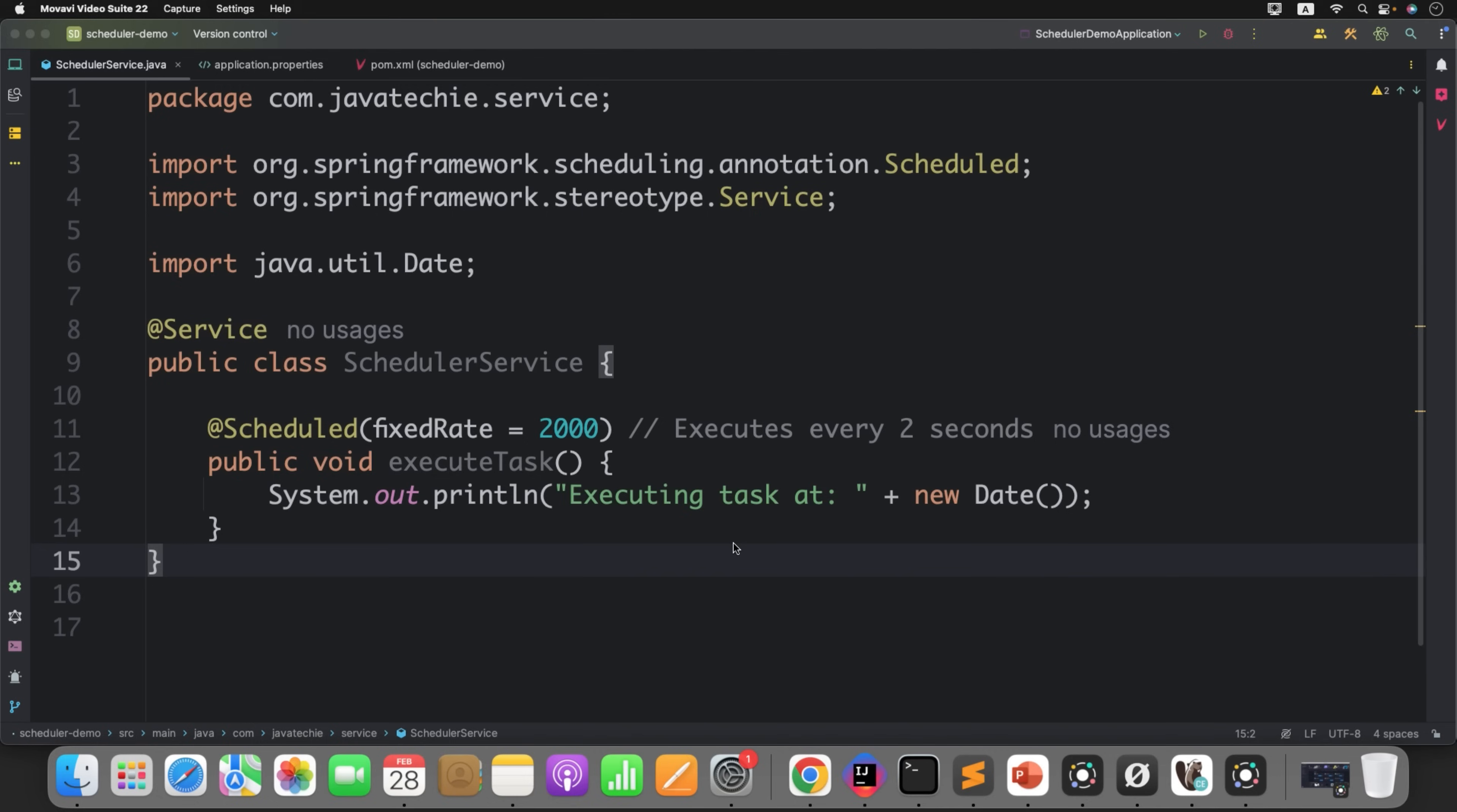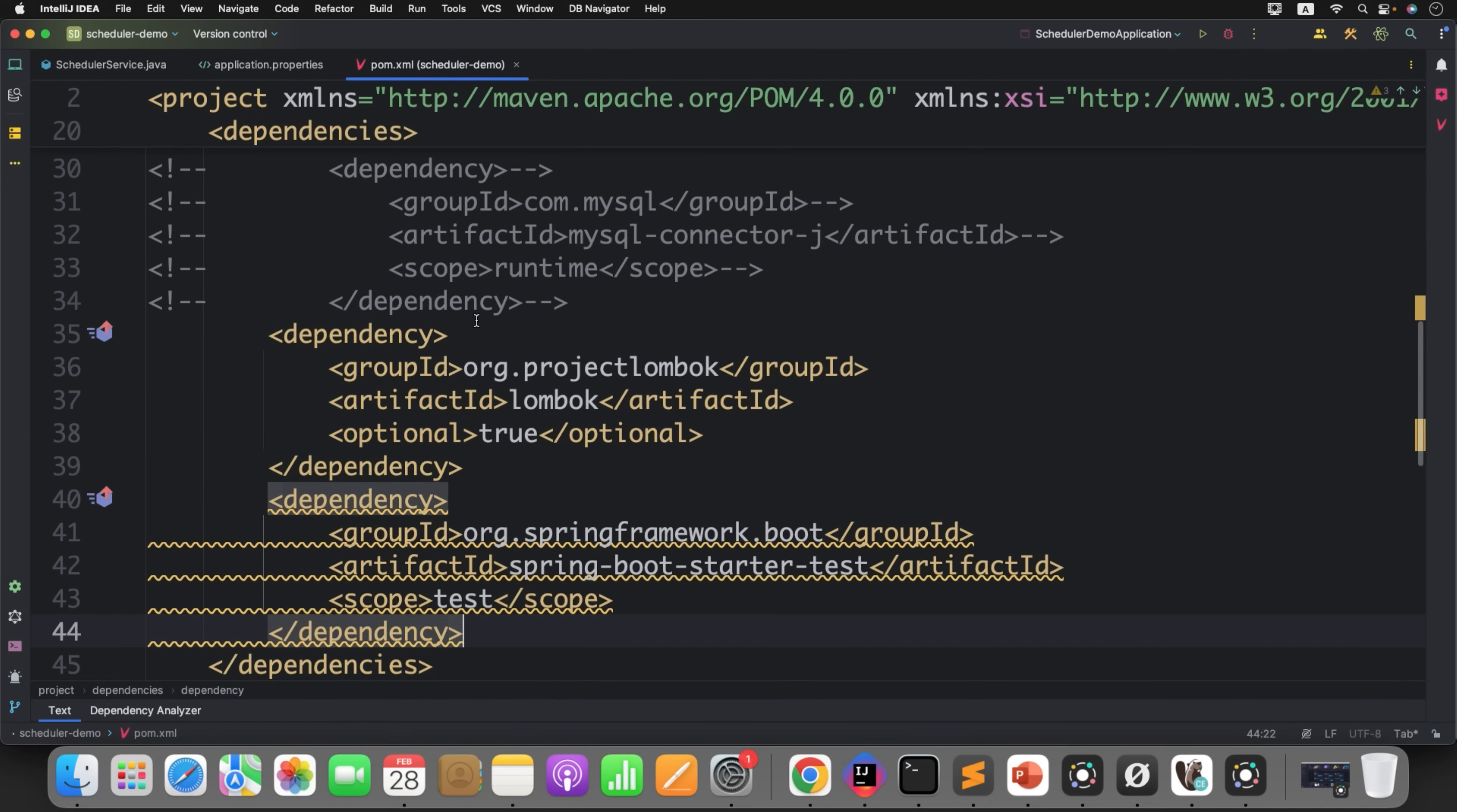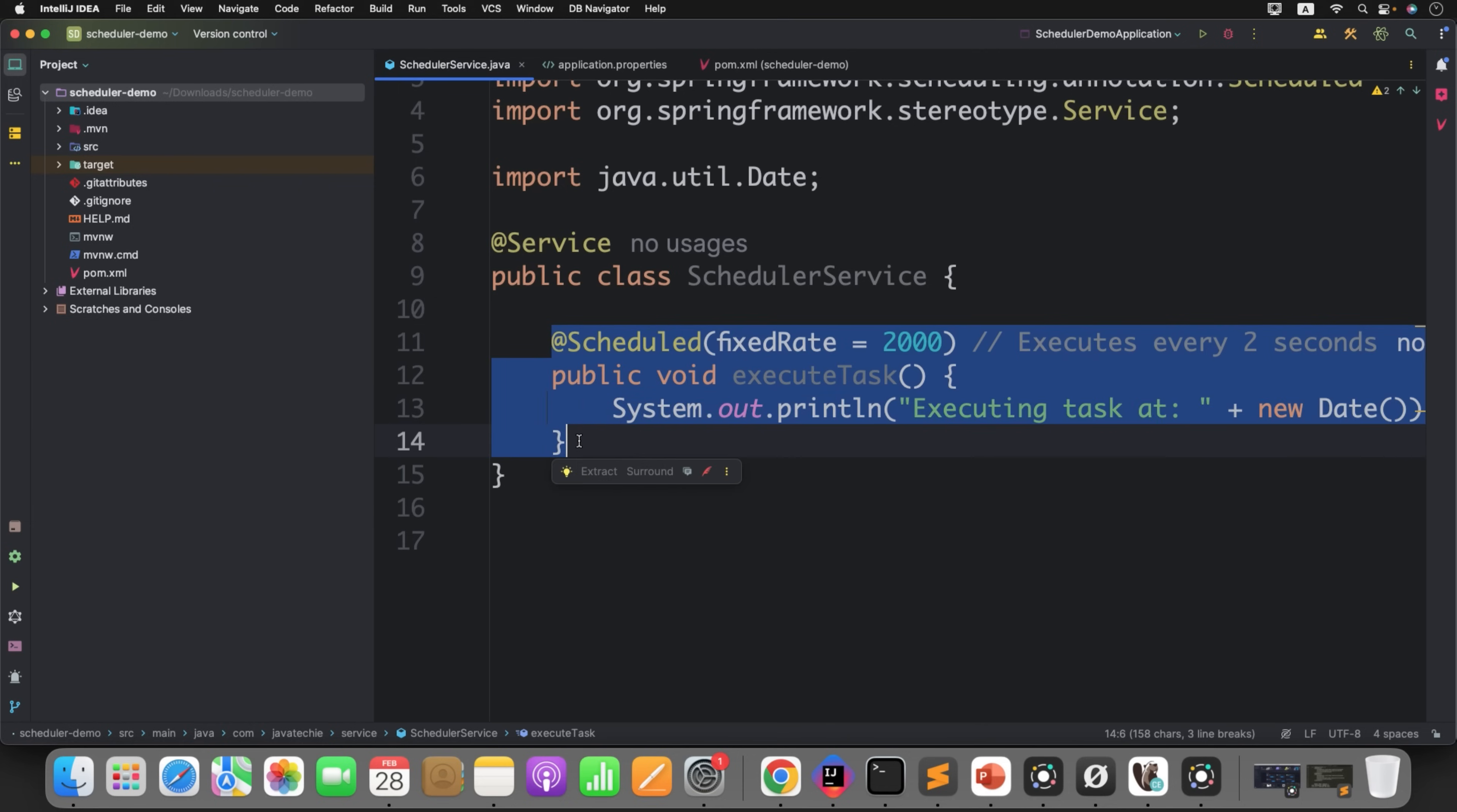Before we start implementing ShedLock, let's understand the problem without ShedLock in action. I have created a simple scheduled service. If you observe, I just define a method who will print some statement on every 2 seconds. That is the frequency of my scheduler I have defined in the code. Apart from that, I don't have any additional logic in the entire project. Now let's run the same application in two different instances.